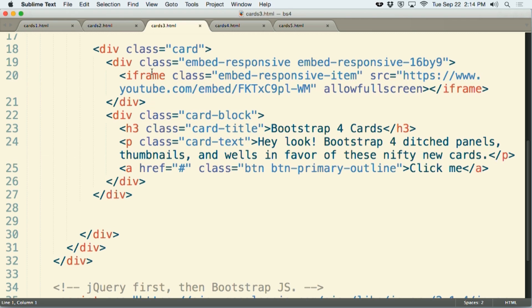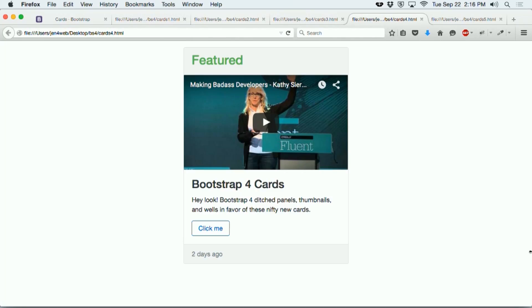The next thing you probably want to do is try making the card look a little bit more pretty. Maybe you'd like to add a little bit of color to it, maybe a header and a footer. So in card number 4, I've now taken the card from the previous example and I've added to it a header and a footer. I'll show you that particular code here.